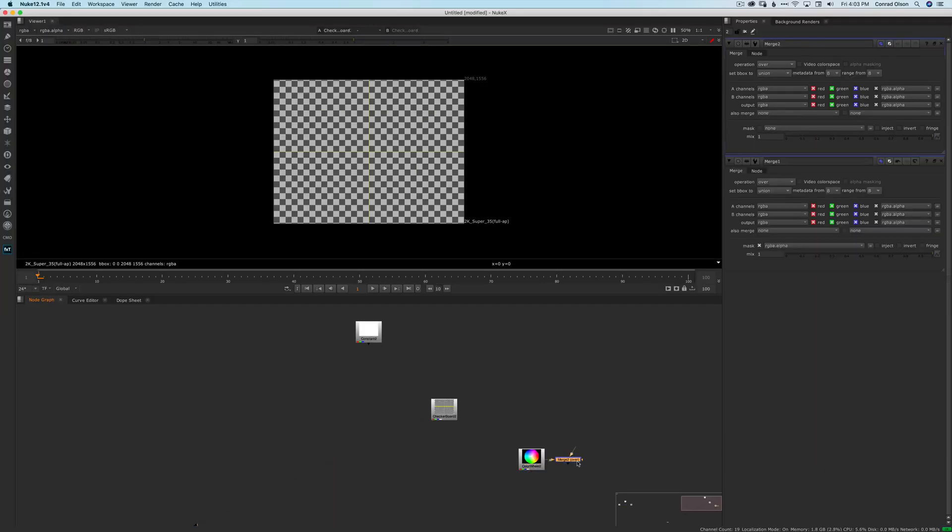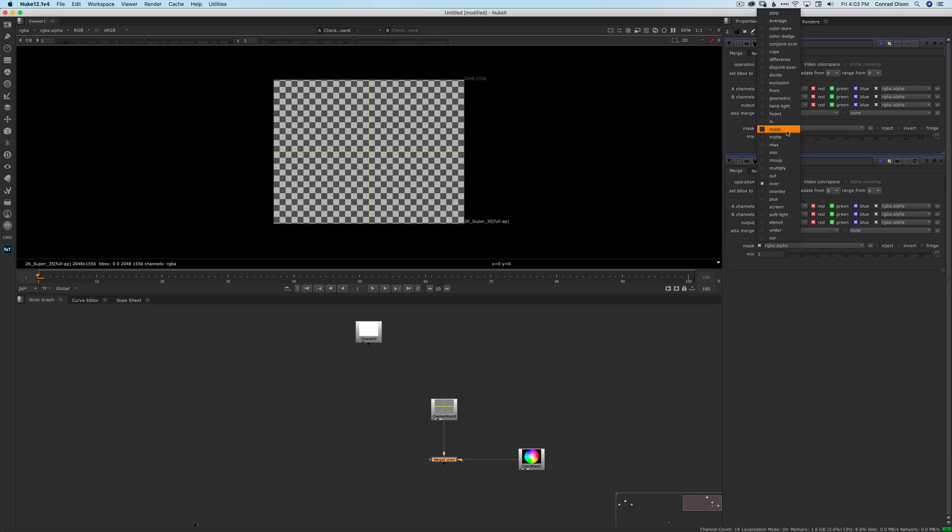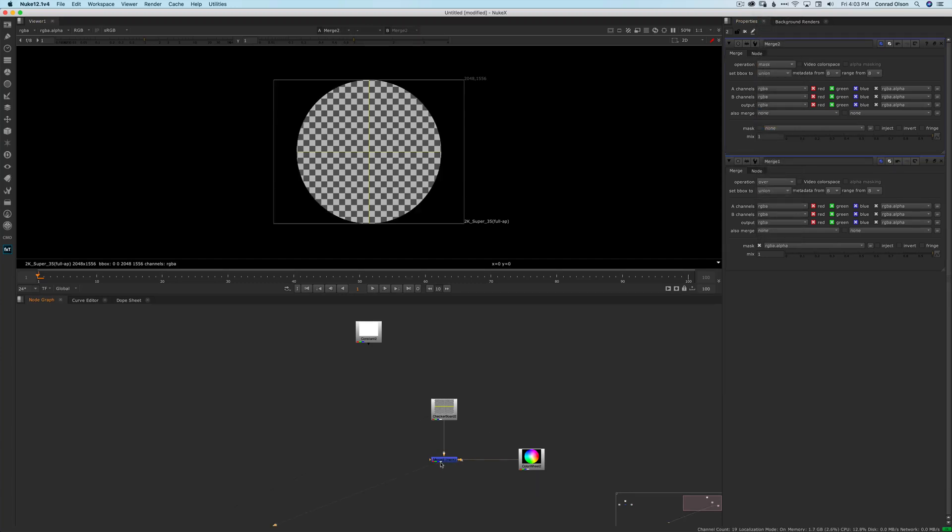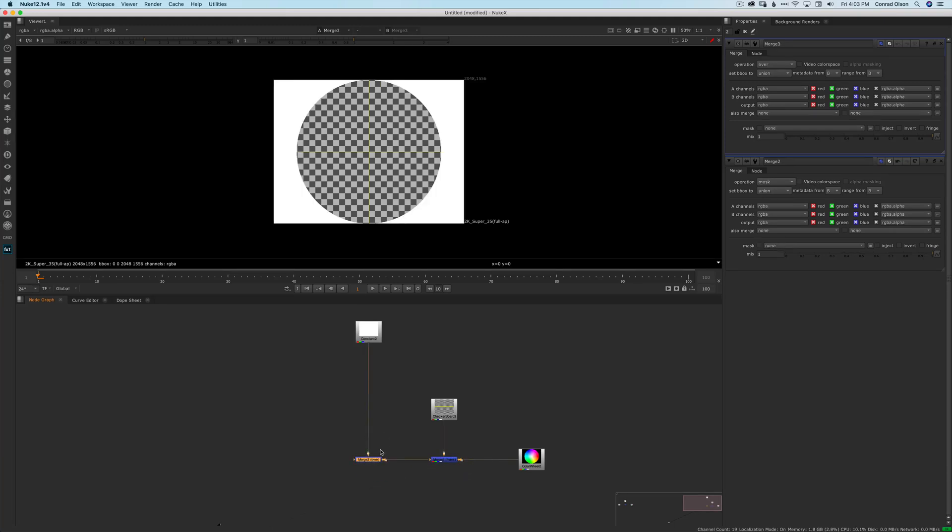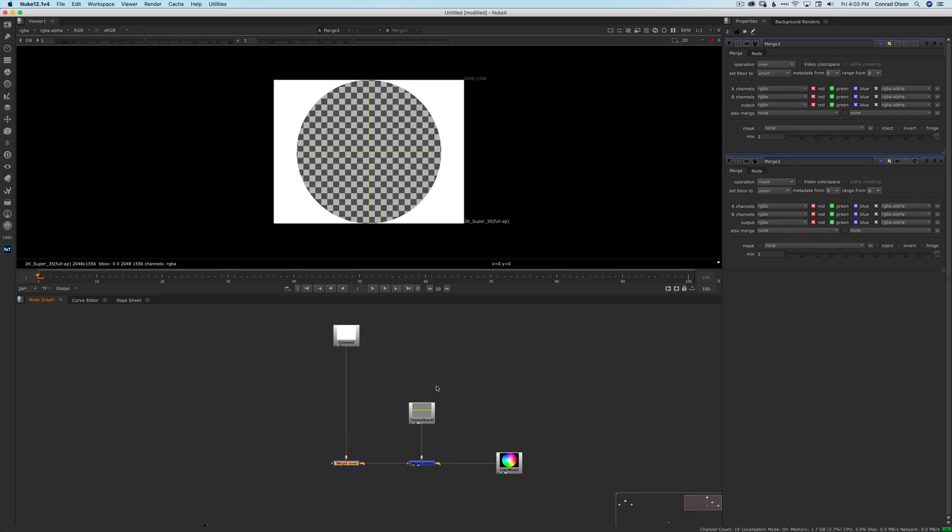I can achieve the same result by separating the mask operation and the merge operation out into two steps. To do this, I would apply the alpha channel from the color wheel as a mask for the checkerboard as step one, and then I would merge the checkerboard over the constant. Some people would argue that this extra node is unnecessary and untidy, but I believe that the added readability makes it worthwhile.